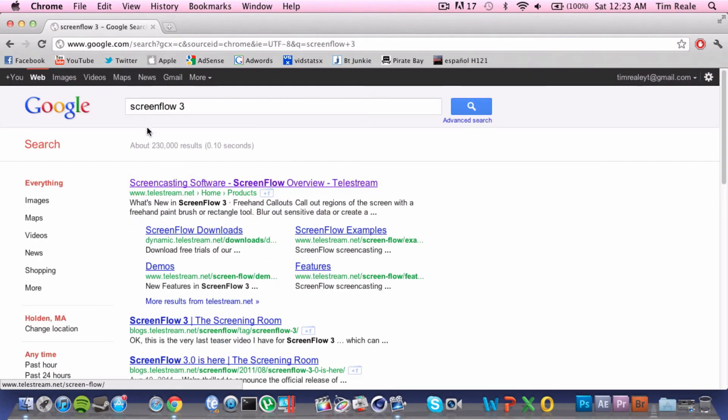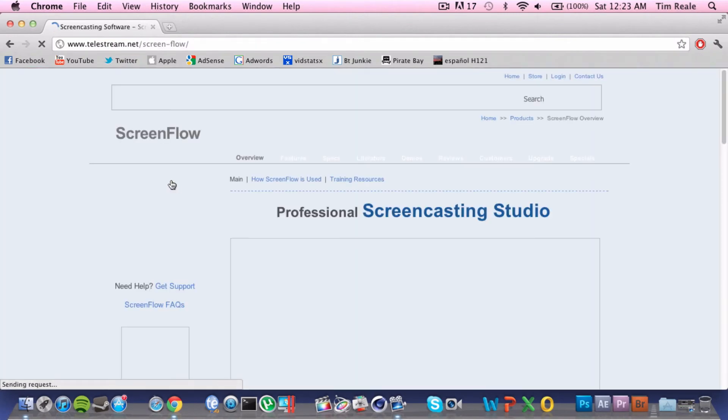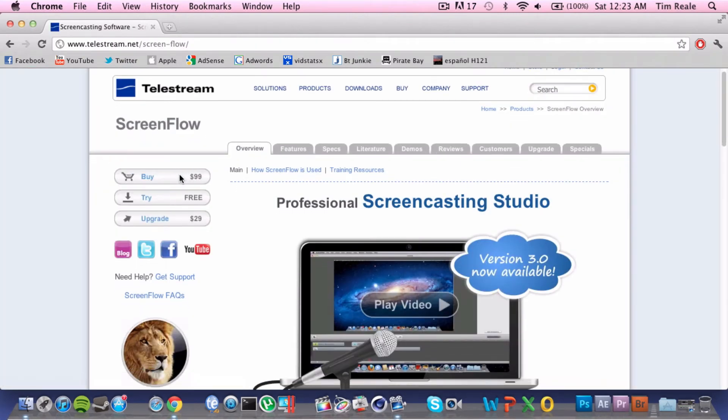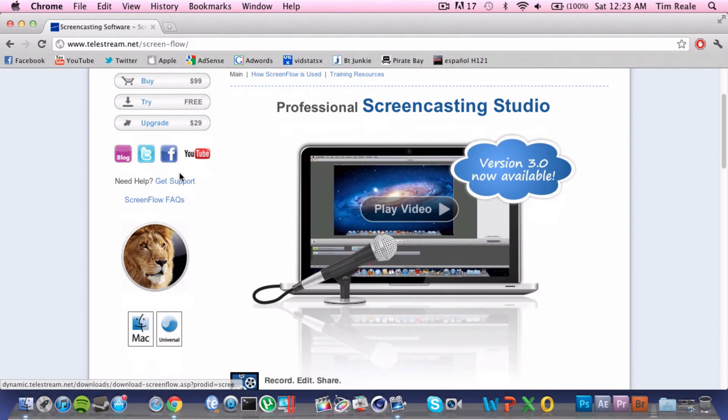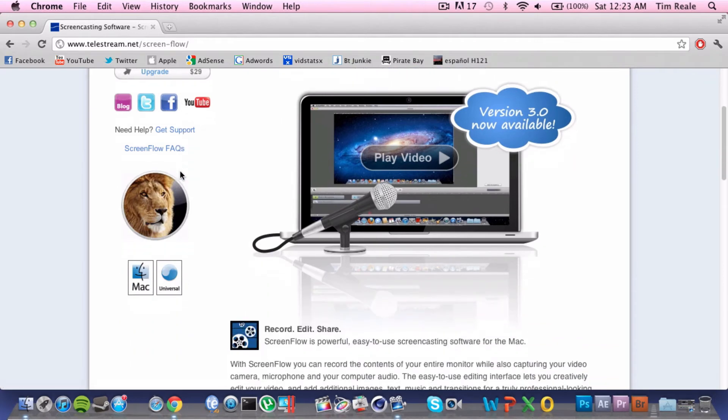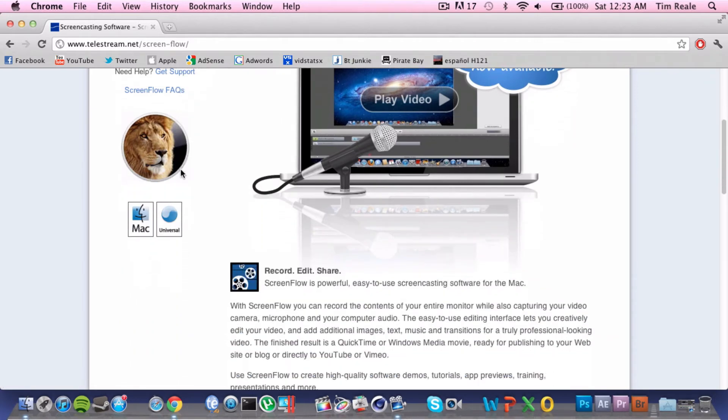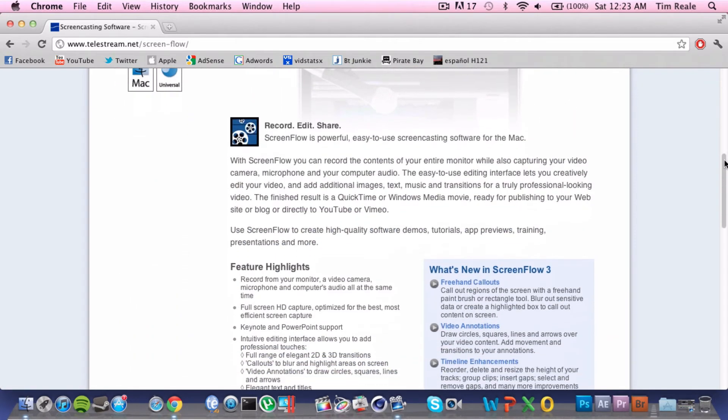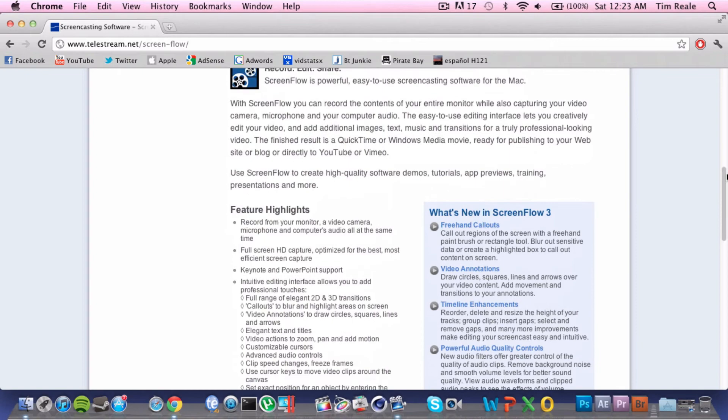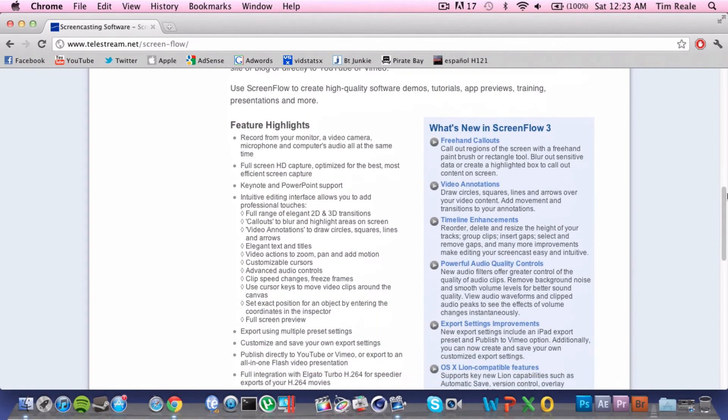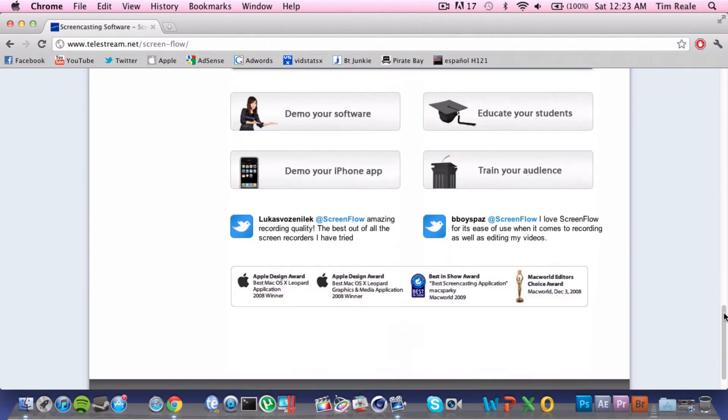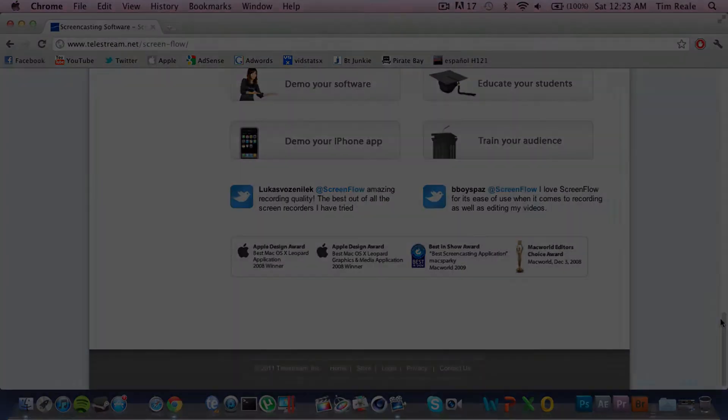I'm not sure if it's completely worth it because ScreenFlow 3 doesn't add too much more to the table, but still if you're really serious about video editing or screen capturing, then you might want to upgrade to ScreenFlow 3. And that is why ScreenFlow 3 is number two in my countdown of top five Mac applications of all time.